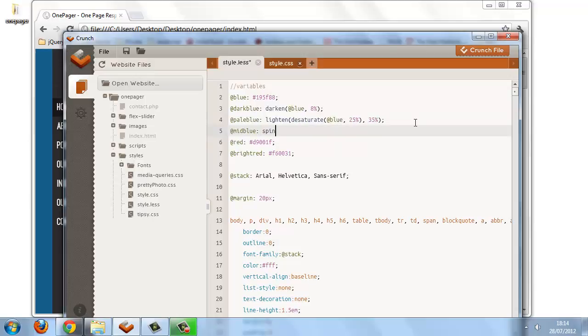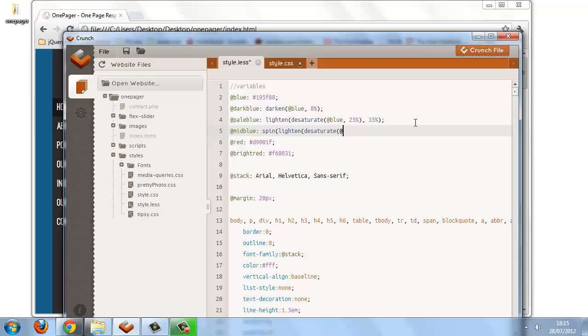The first argument again is the color, but we'll specify another function—we'll use lighten. And then for the first argument of lighten, we'll use desaturate. Then the first argument of desaturate is our blue, and we'll desaturate by 25%, and then we'll lighten by 17%, and we'll spin the color wheel by just 1 degree.